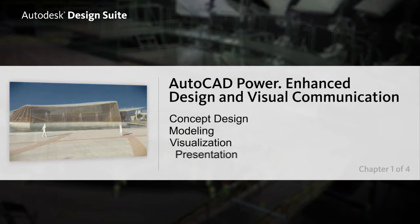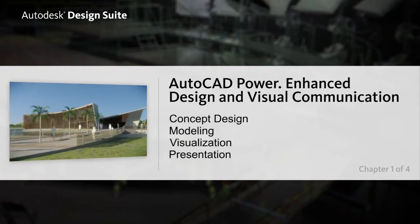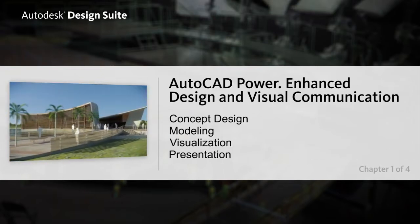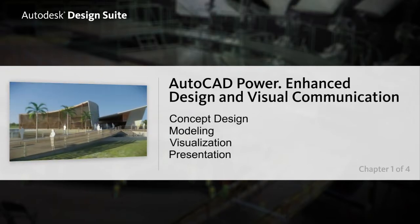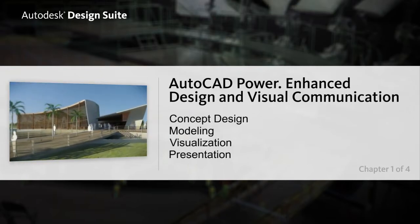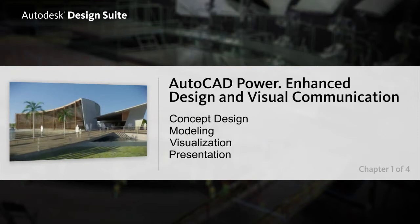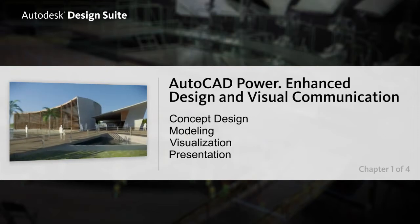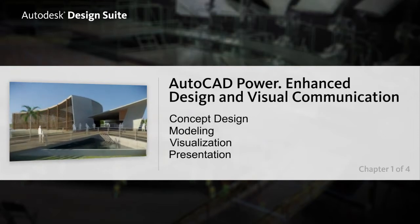modeling, visualization and presentation software, you can easily respond to changing business requirements from early concepts to the final presentation.